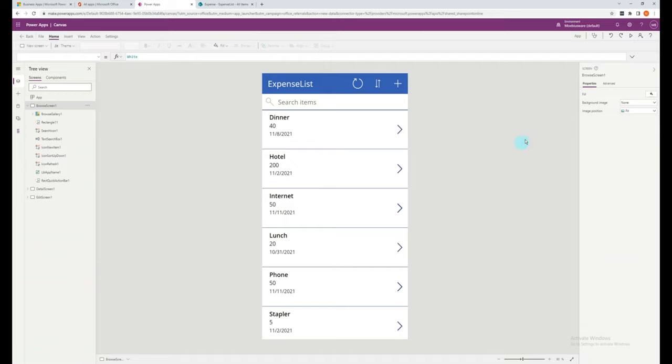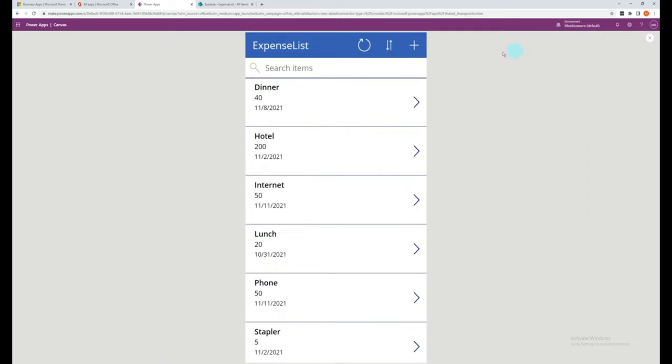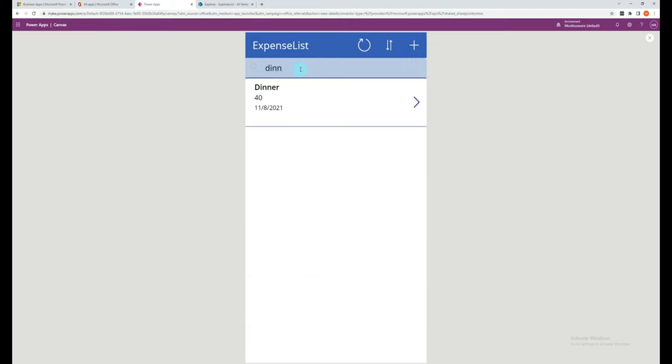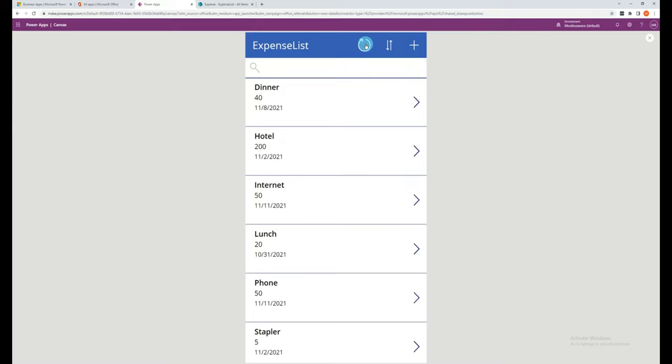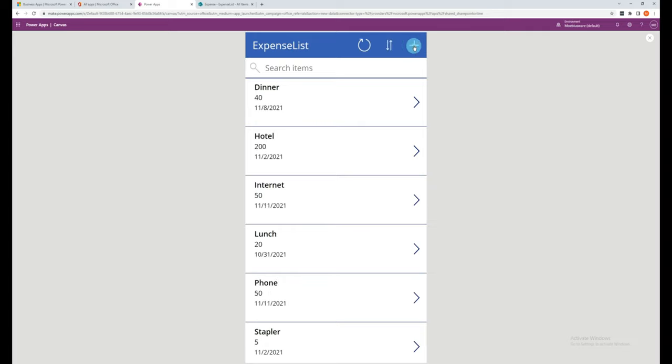To test out the app as it is, we can click on the play icon in the top right hand corner. You can also use the F5 shortcut key to toggle between preview and edit. Power Apps has automatically added a number of default icons and functionality for our list, including a search bar to search through your list, a refresh button to refresh the SharePoint list, a sort button to sort list in alphabetical order, and a create new item button to create a new item in the list.